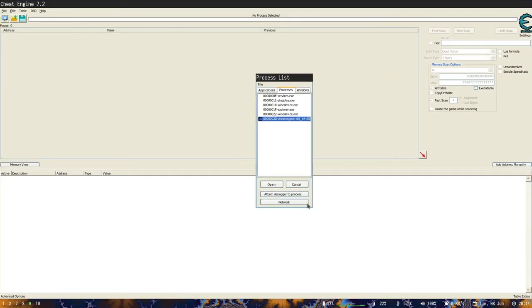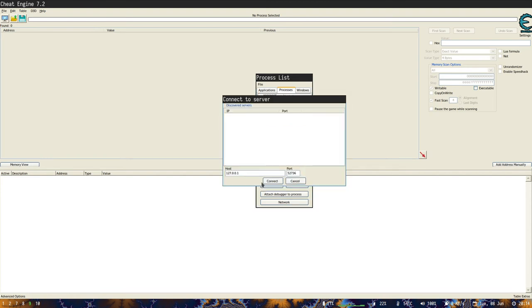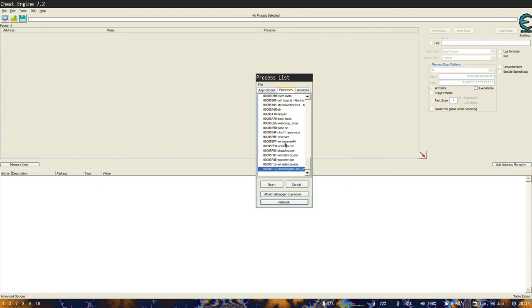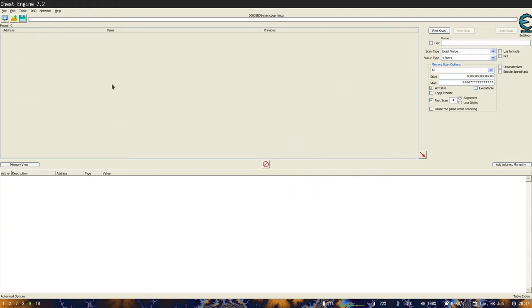I will connect to the network. So just click network here and here you put the address and port. Default values are the ones used by default, so you should be okay. Connect. Now you can see there's a bunch more processes. And now what I'm looking for is Sven Coop. Now I am inside of Sven Coop. I can do some scanning and stuff, but that's not what I'm interested about.